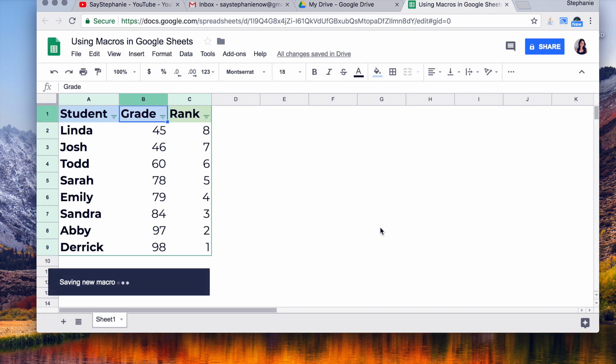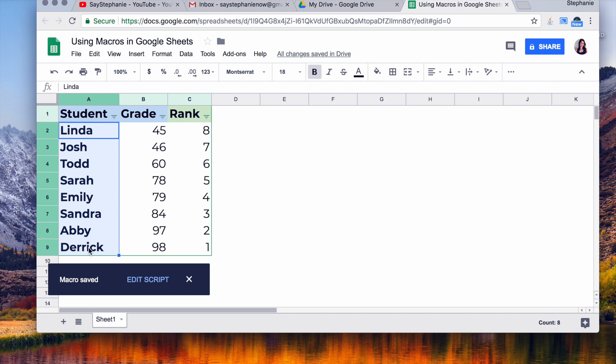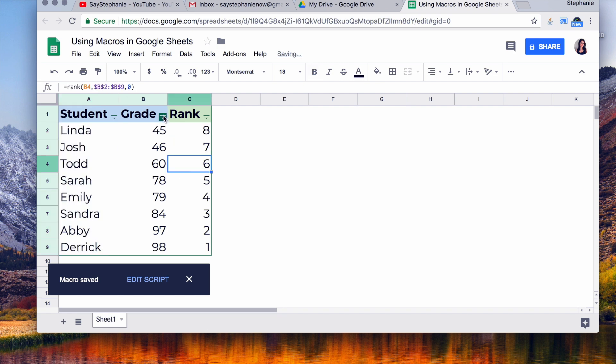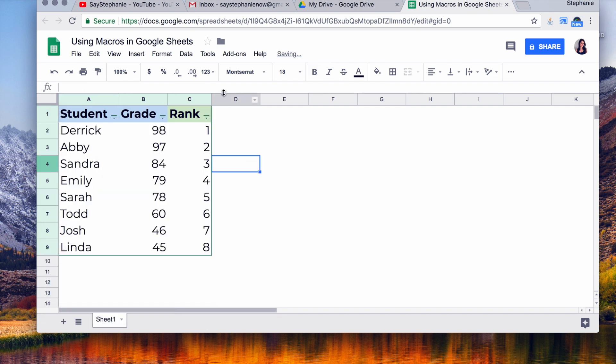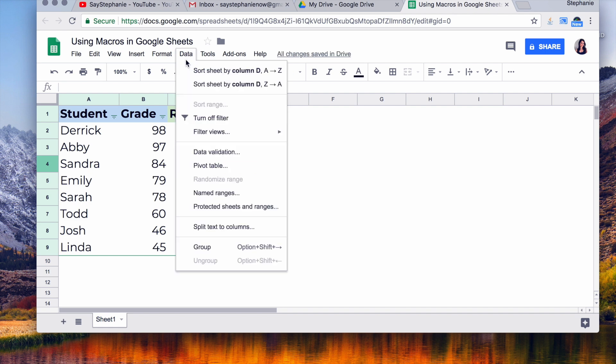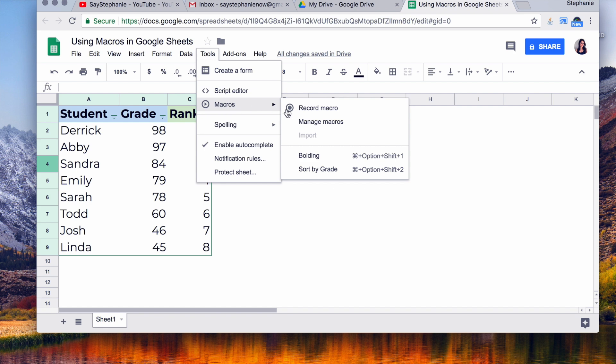Now I'm going to undo what we did here just to show you how this works. Okay, so now to use the macro, you're going to go back into Tools and you're going to select the name that you gave the macro.